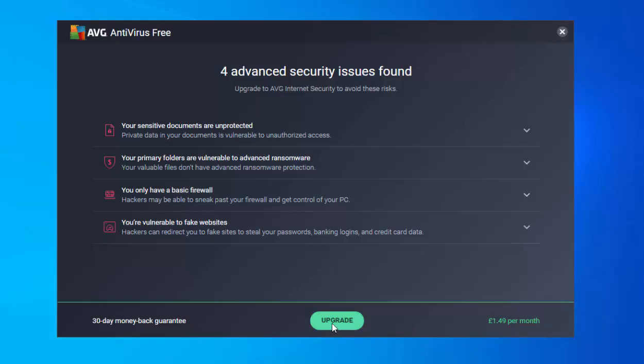If you try to click Resolve on those suggestions, it will just try to get you to upgrade to the paid-for version of AVG. I'm quite happy with the free version. Obviously if you feel you need more security, by all means upgrade — but please don't rest on your laurels. An antivirus can't protect you against everything. If your gut instinct tells you something isn't right, don't follow it through. Don't rely solely on your antivirus to make that judgement.